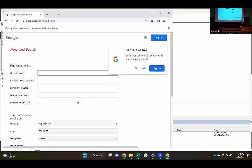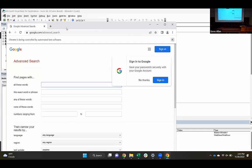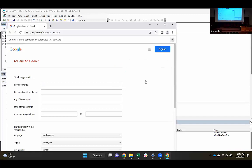Now we can see it has opened up Chrome. You get this little banner up here: 'Chrome is being controlled by automated test software.' That's fine — I can leave that open or close it.